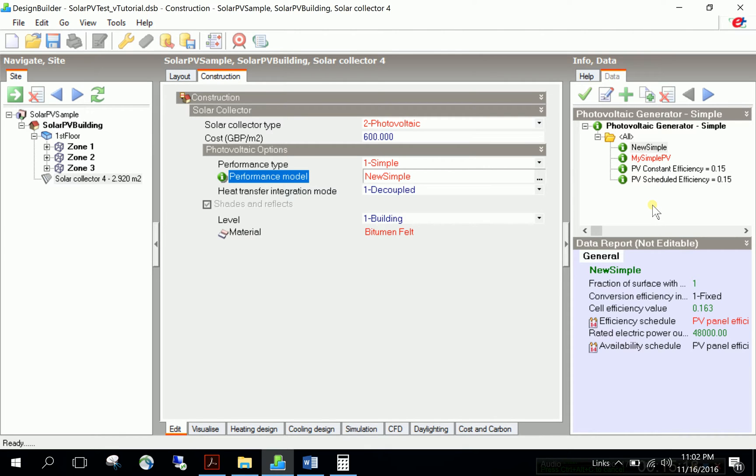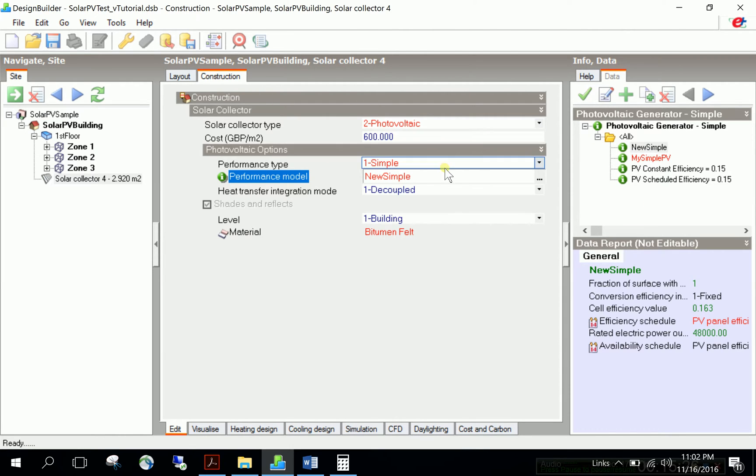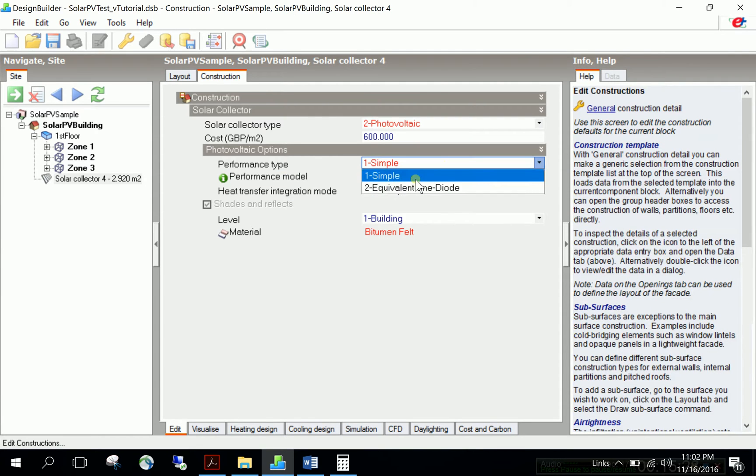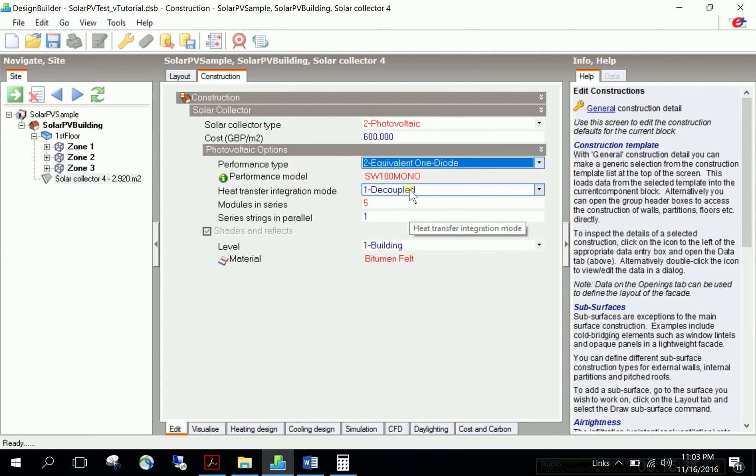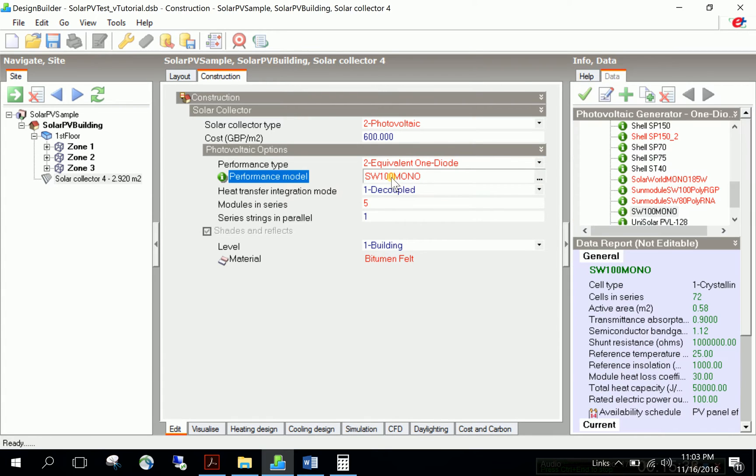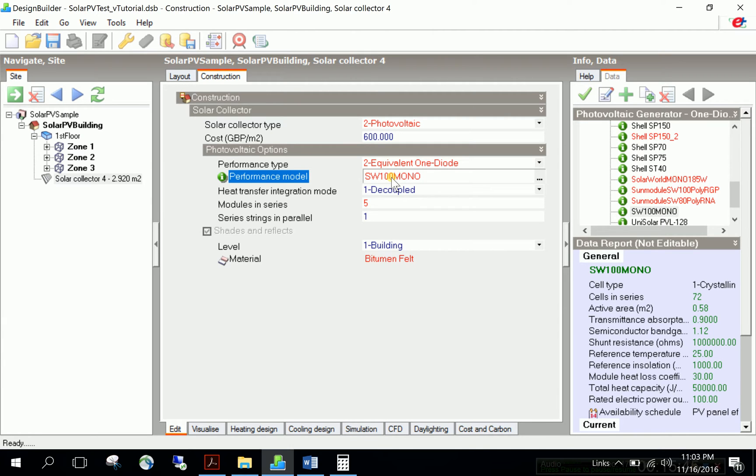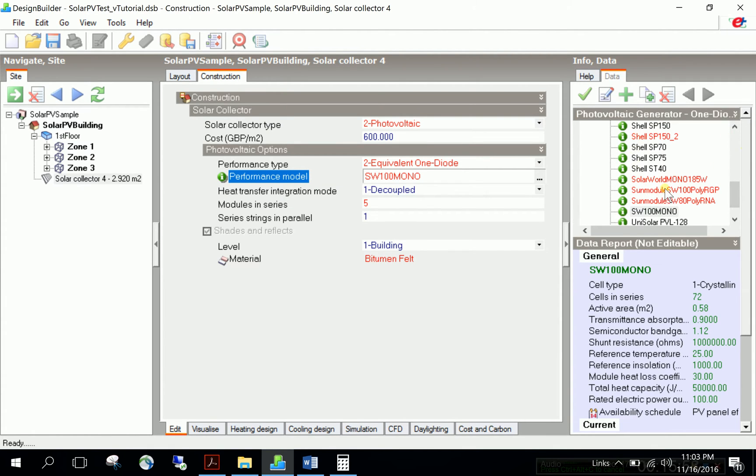You can create as many types as you want, but this is the most simplistic definition of solar PV electrical performance model. The assignment has two types: equivalent one diode and simple system. I'll choose equivalent one diode, SW 100 Mono, which I created. This covers the second step of assignment and third step of creating the performance model using manufacturer's data.